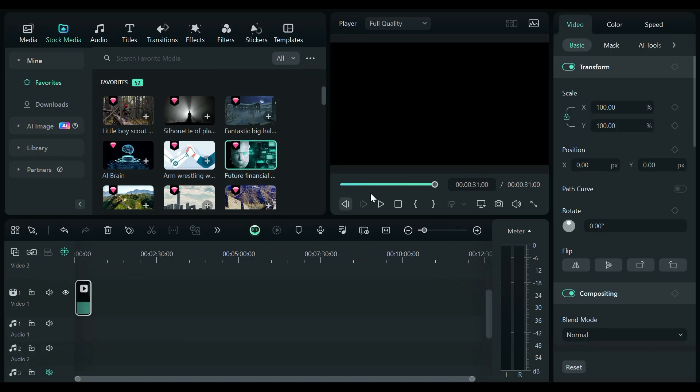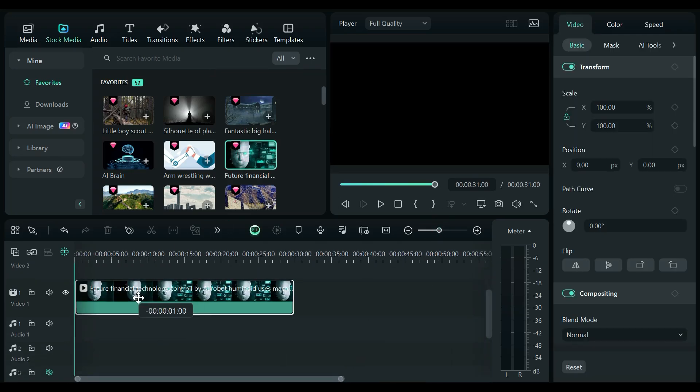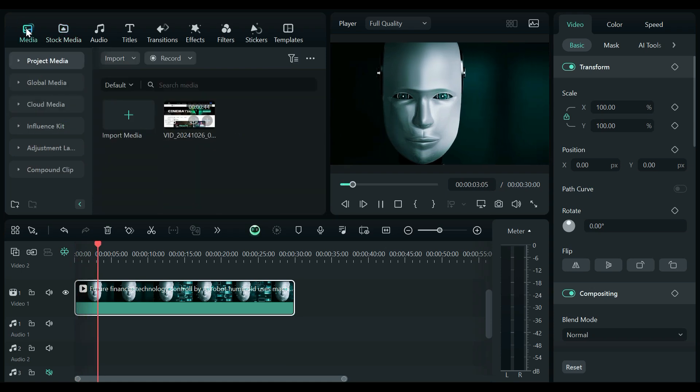So before we go any further, if you don't have Filmora 14, don't worry. I will show you how to get one before the end of the video.